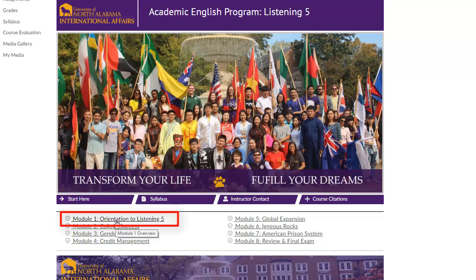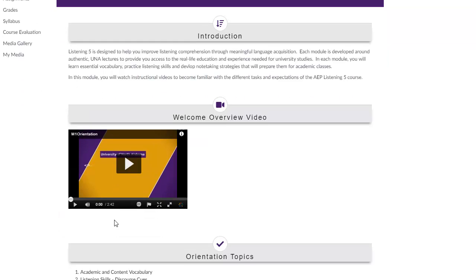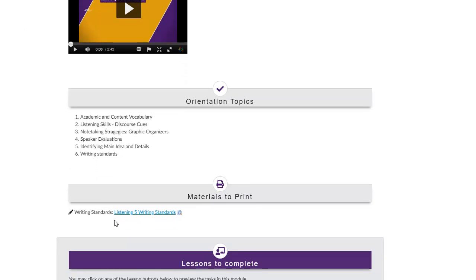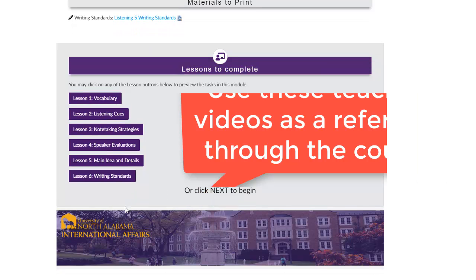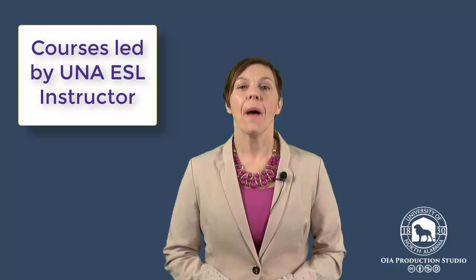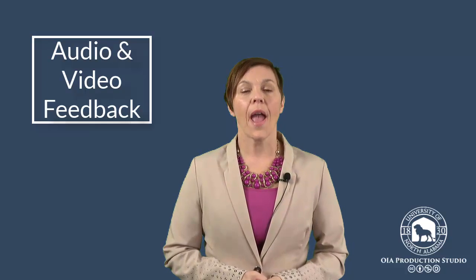The modules are where the instructors will teach you the skills you need to become a skilled listener. Module 1 is an orientation to listening. This module will be a little bit different because it contains instructional videos you will need throughout the entire course. Module 1 is an important reference tool — you can look back on it from time to time as you complete different lessons. Each course will be led and facilitated by a UNA ESL instructor, who will teach targeted listening skills through video lessons, give audio and video feedback on student assignments, and hold online office hours to interact and engage with students.